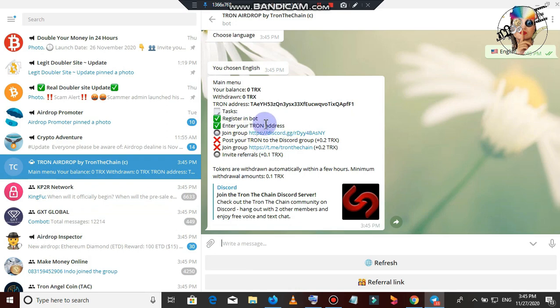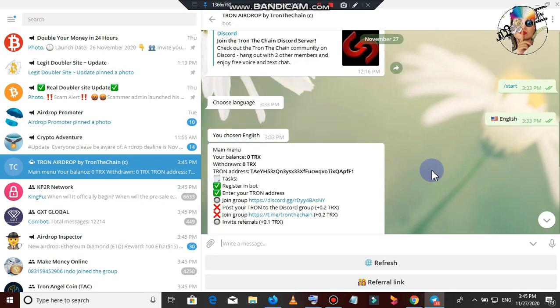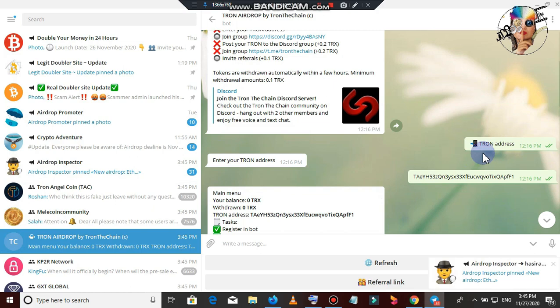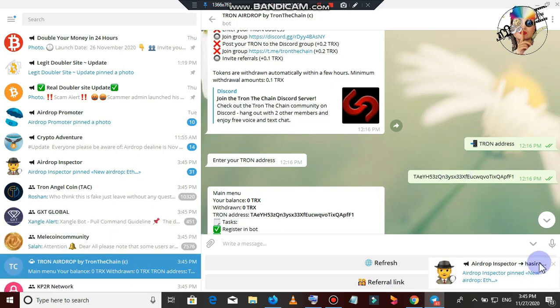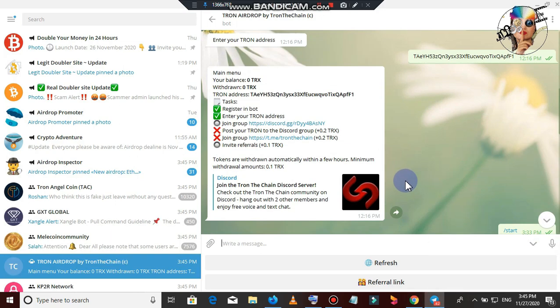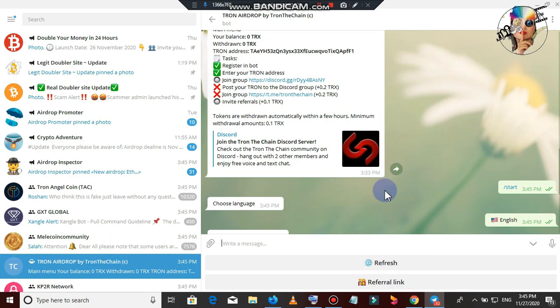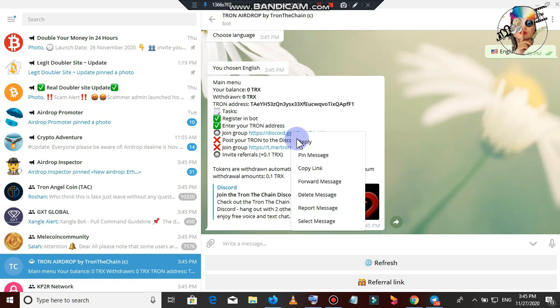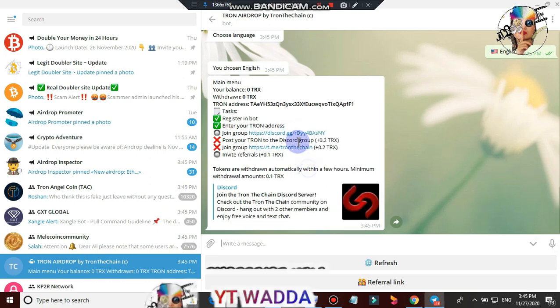So, if you enter Tron as well, I got a user add me to the address as Tron as well. Now we will join the Discord group.